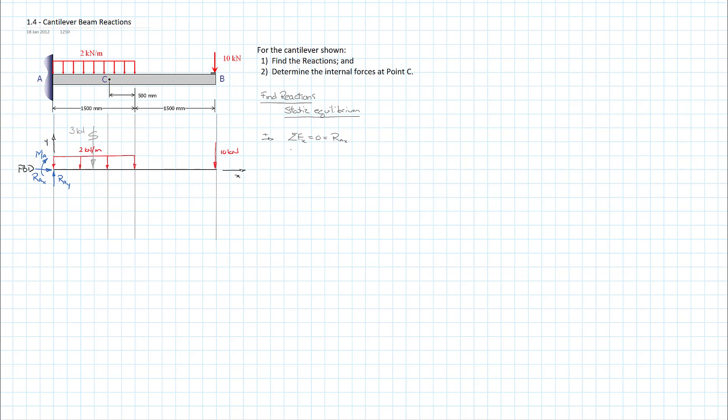The next thing I want to do is my moments. You always have a choice as to where you do what your moment's about. In this case, I see no reason why we wouldn't do it about the support. It gets rid of our two reactions there, RAY and RAX. That's going to allow us to resolve it directly. I'll do that positive clockwise. I typically do. And working left to right, I'll write these down.